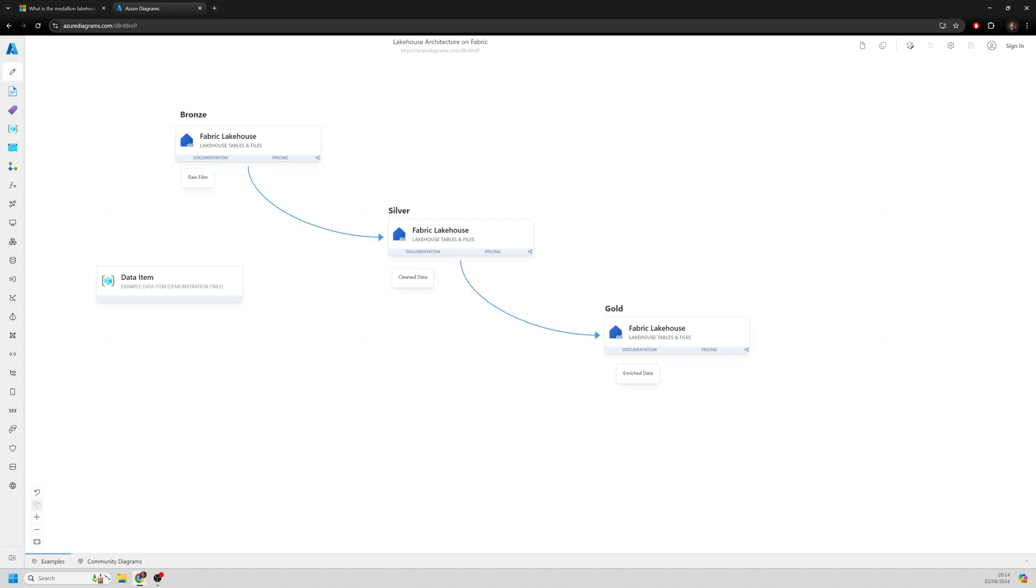The bronze layer is essentially a landing zone for raw files. These are typically unprocessed, uncleaned data files from a variety of sources. This is a staging area where data is ingested and stored in its raw form and awaiting further processing.